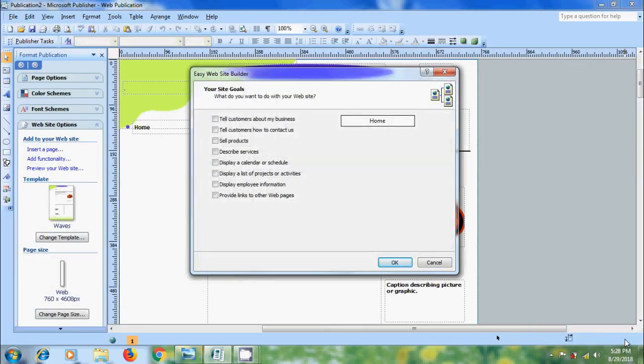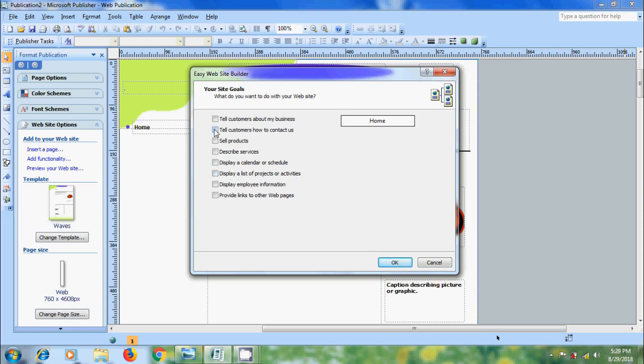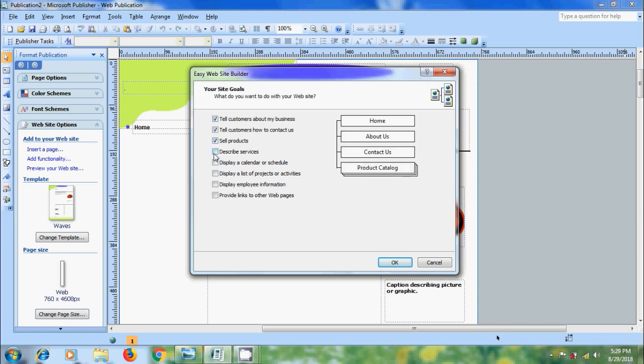Now we will come into the easy website builder window. Select the options you want to add to your website. I need to add contact us to tell the customers how to contact me, show information about my business, product catalog for selling products, services offering and links to other web pages.